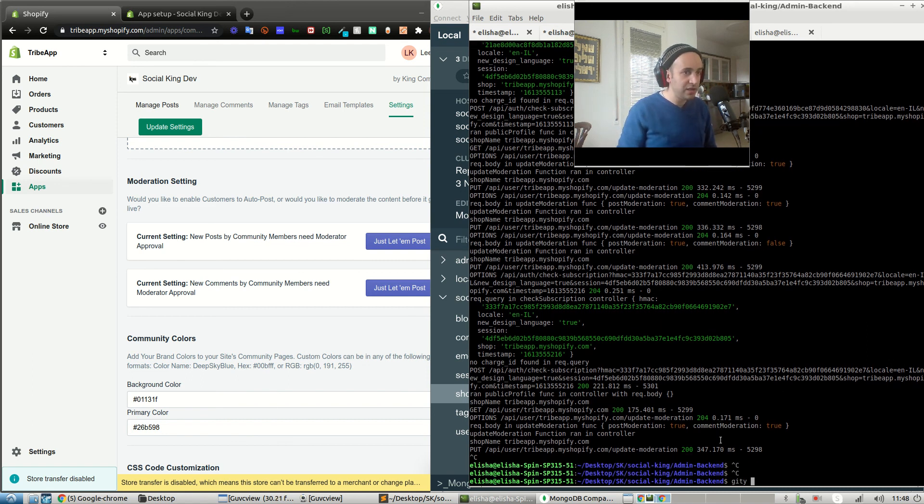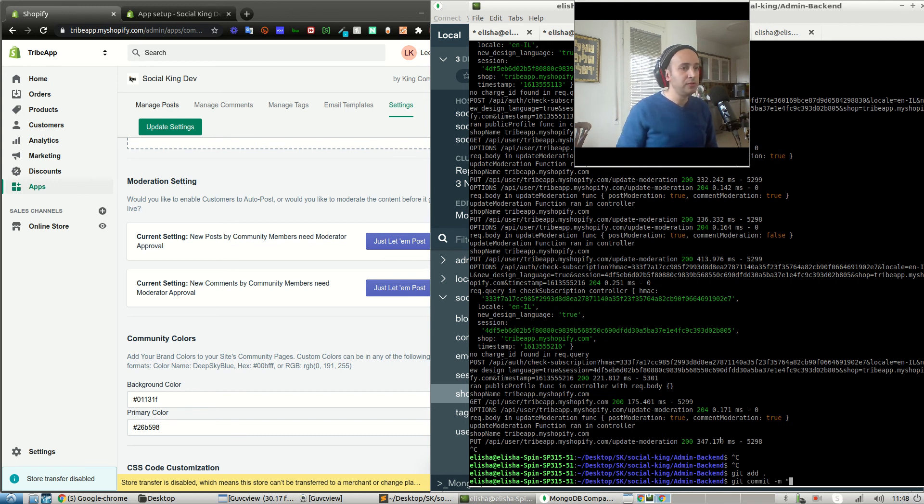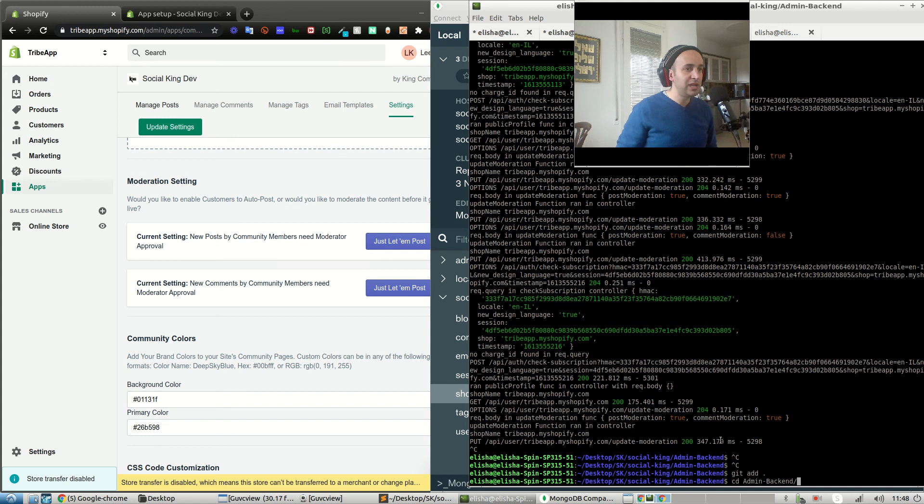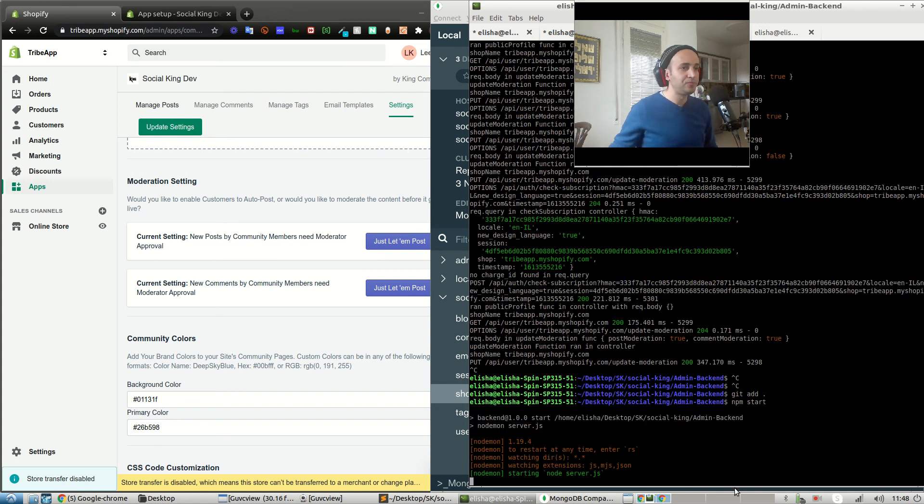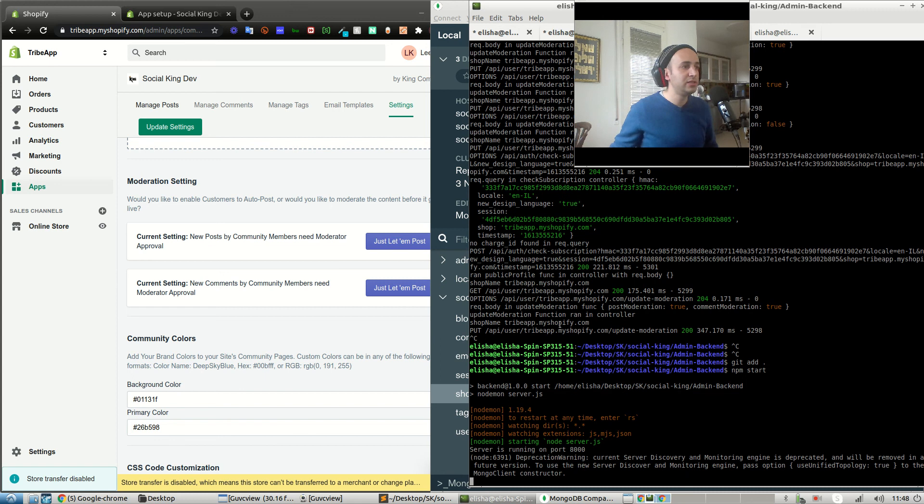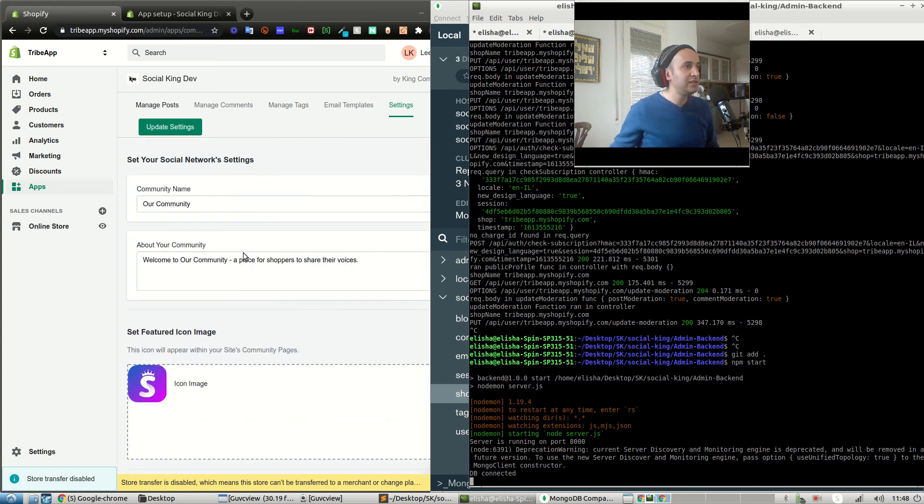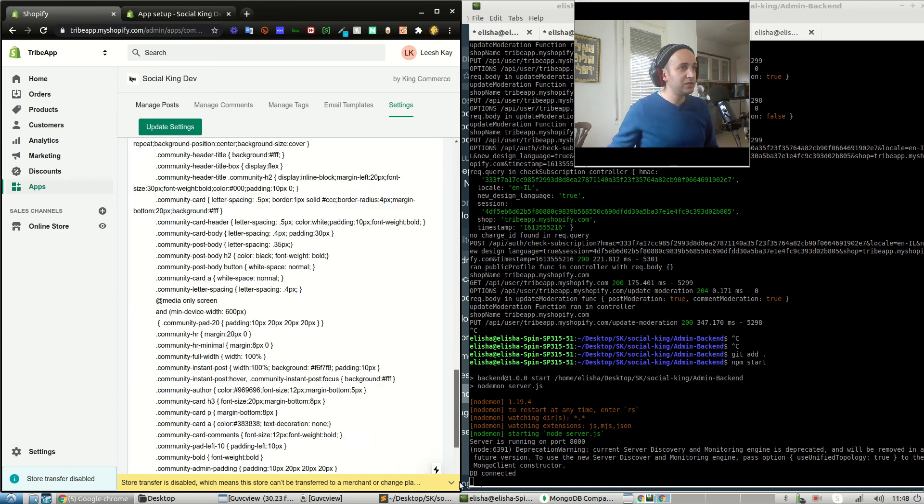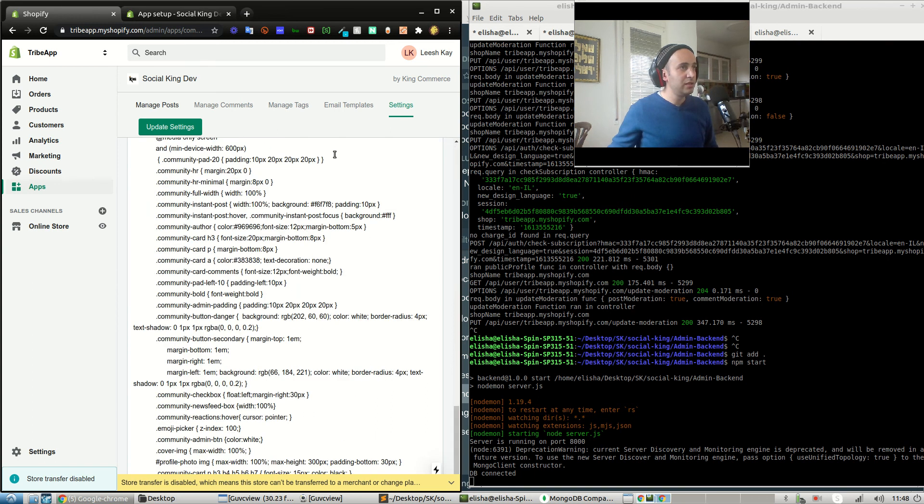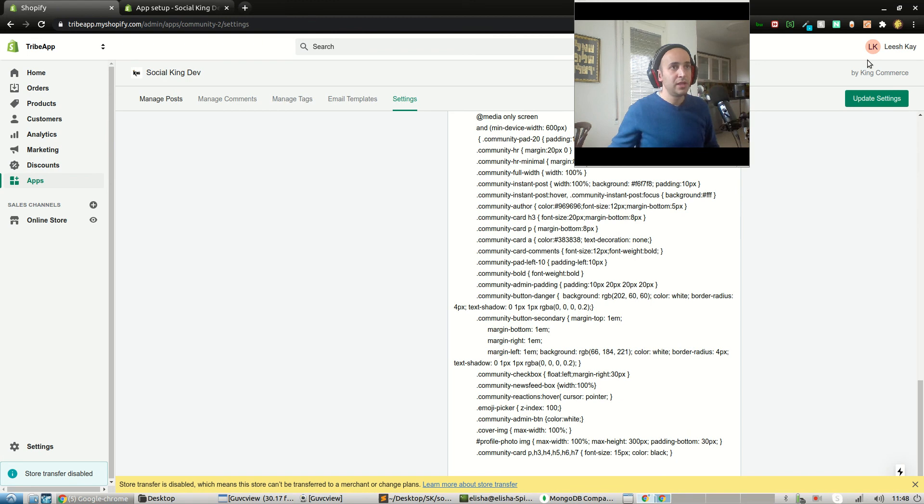Git add all. Git commit dash m. Let's see. Git commit. You know what, let's just do a sanity tab. See, npm start. We also needed to let's just save the community, our community name. Let me make sure that the other feature also works.